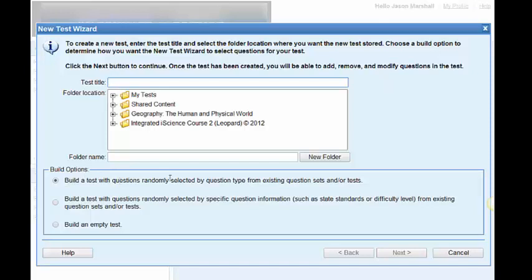I can create a test randomly. In this way, all I'm choosing is how many questions I want and of what type. So five multiple choice, two short answer, let's say. But I'm surrendering control as to what questions are chosen.